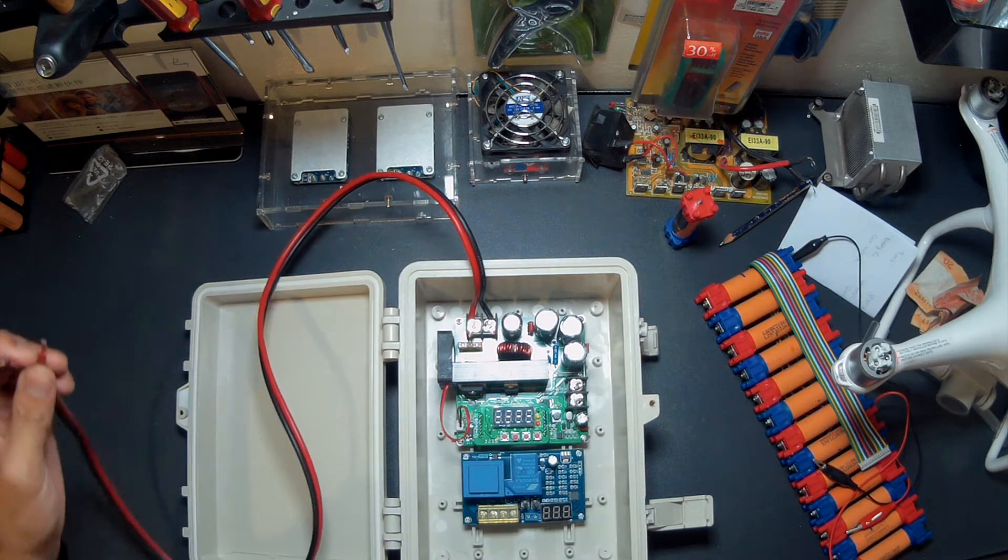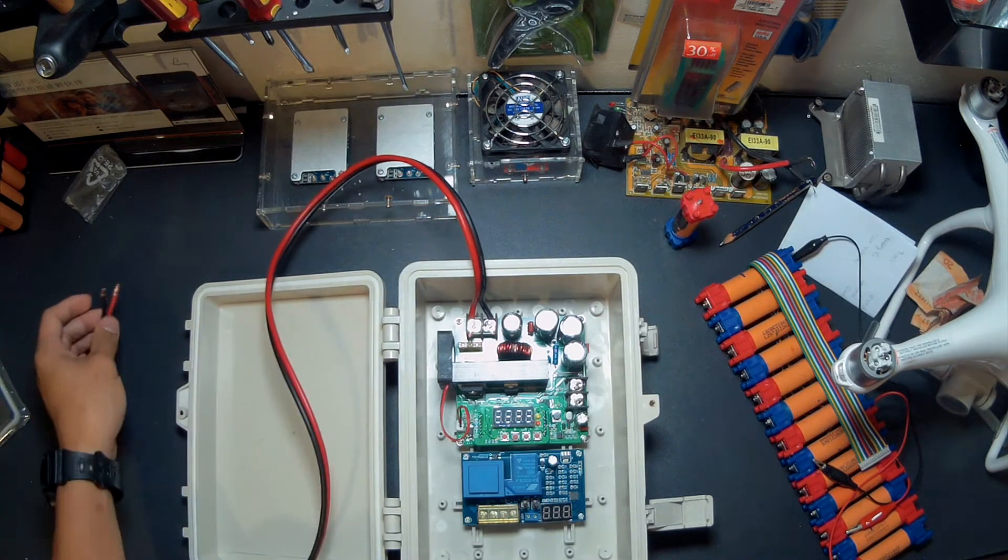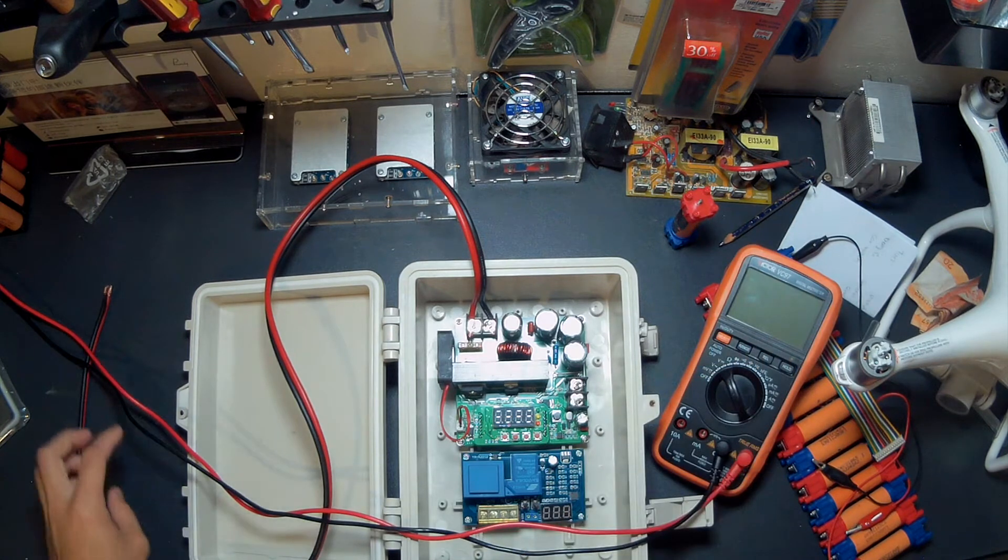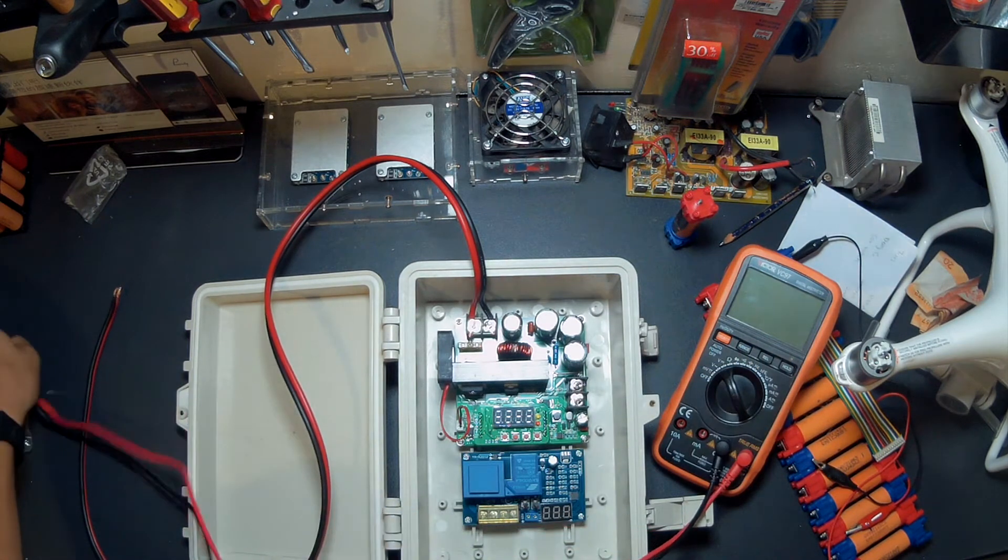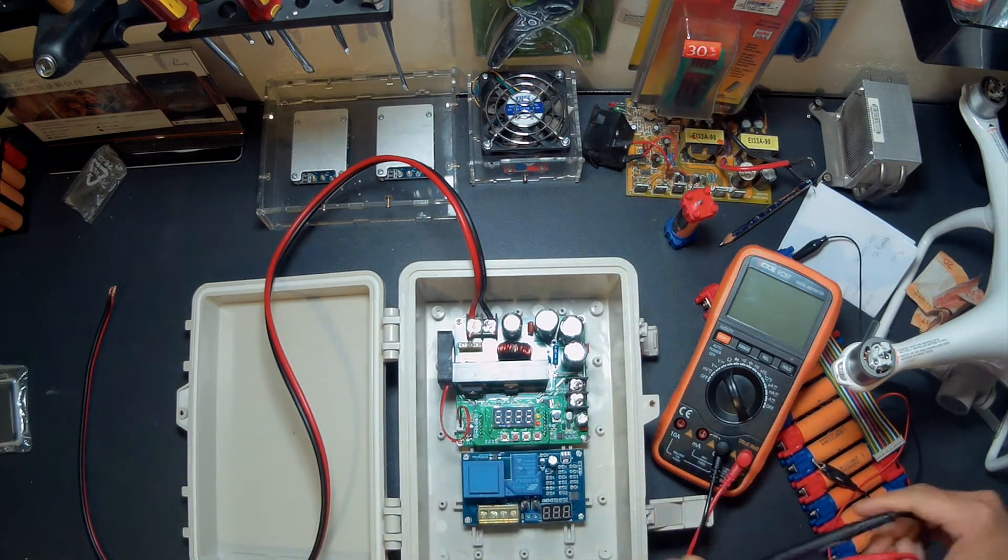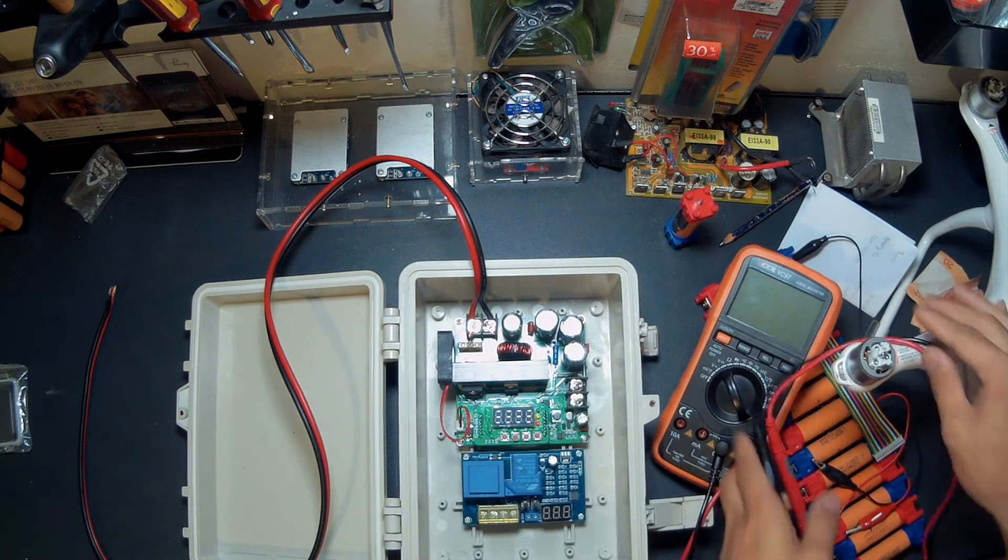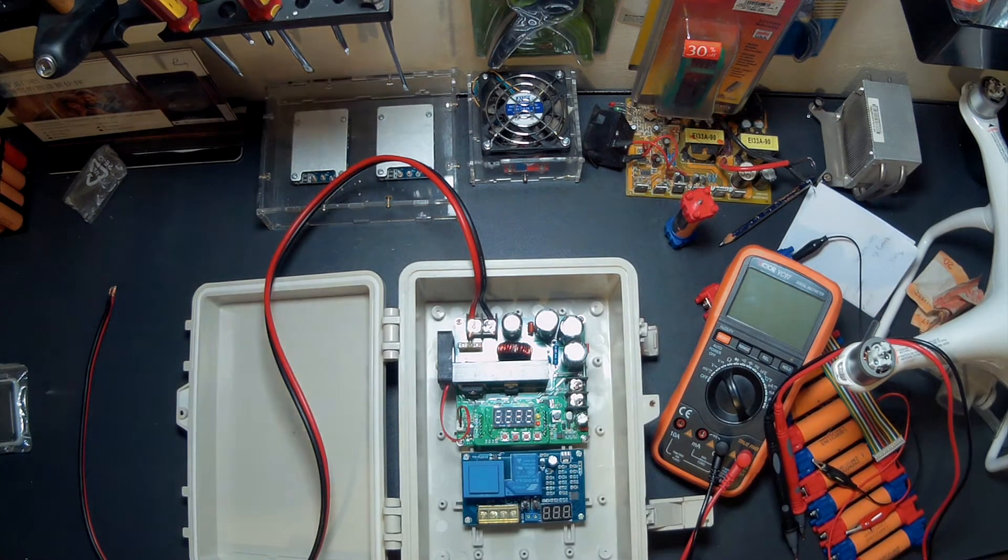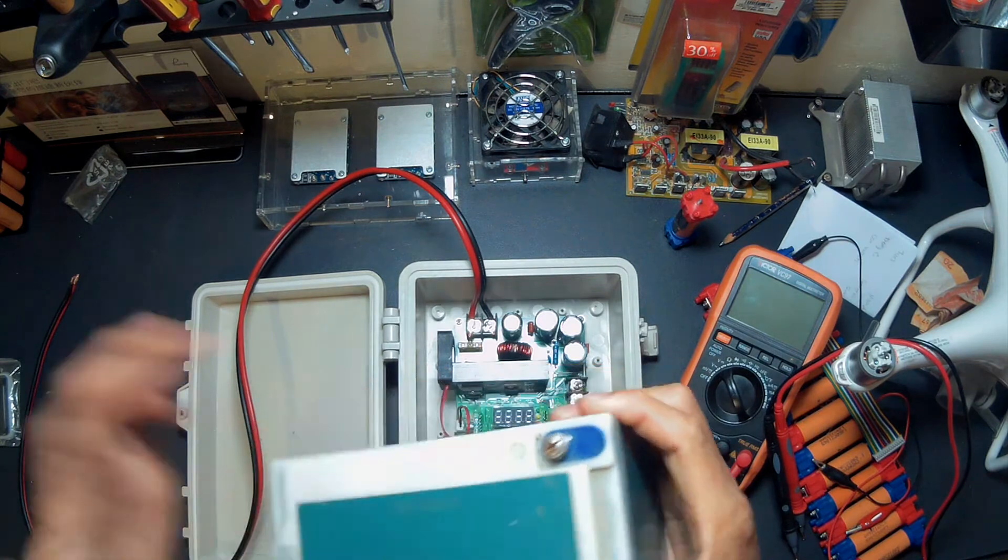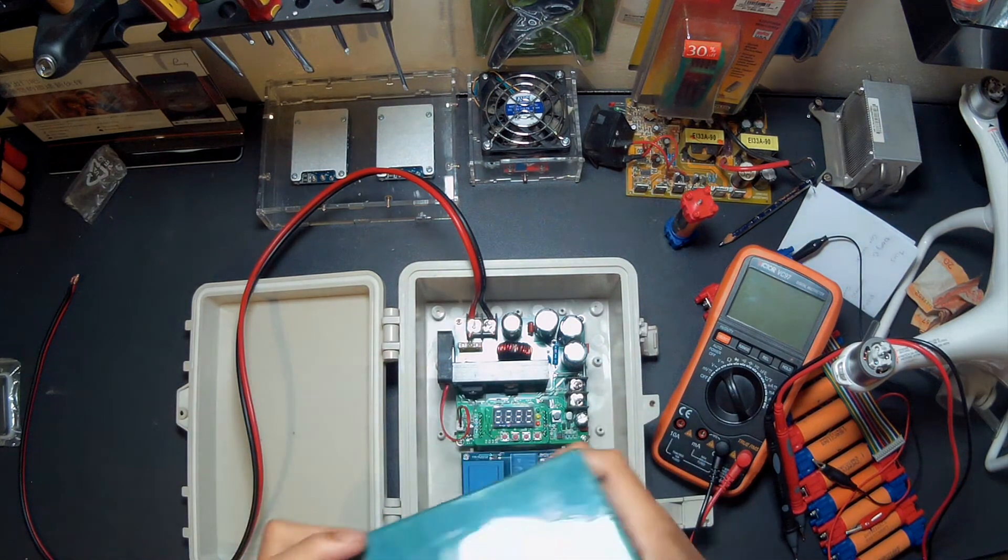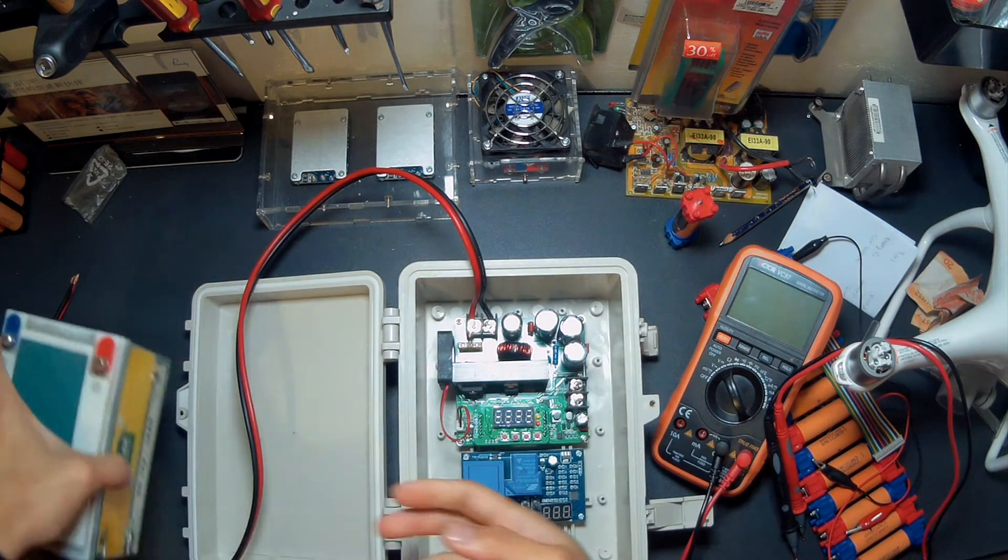So we're gonna connect this to a 12 volt battery and then we're gonna use a digital multimeter to be able to see the output and how we can control the voltage and amperage with this thing. The 12 volt source is going to be this thing right here, it's a lead-acid battery, a gel battery.